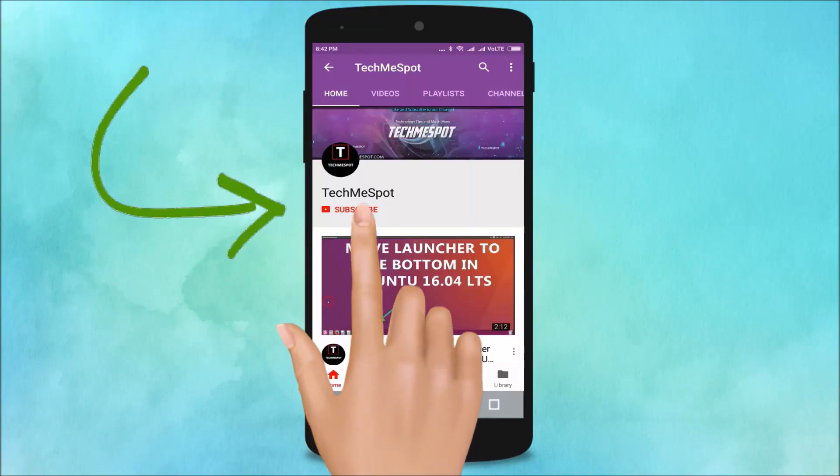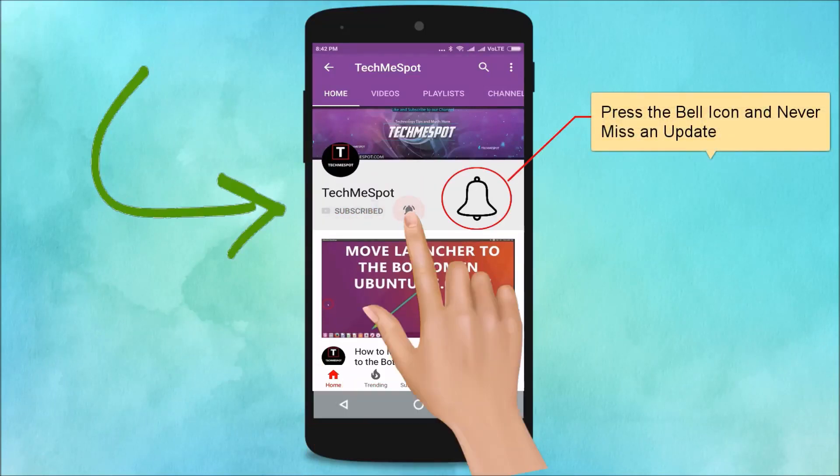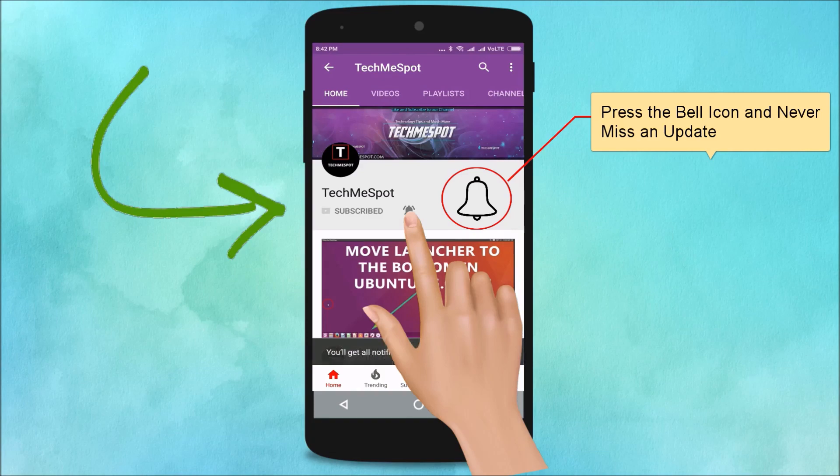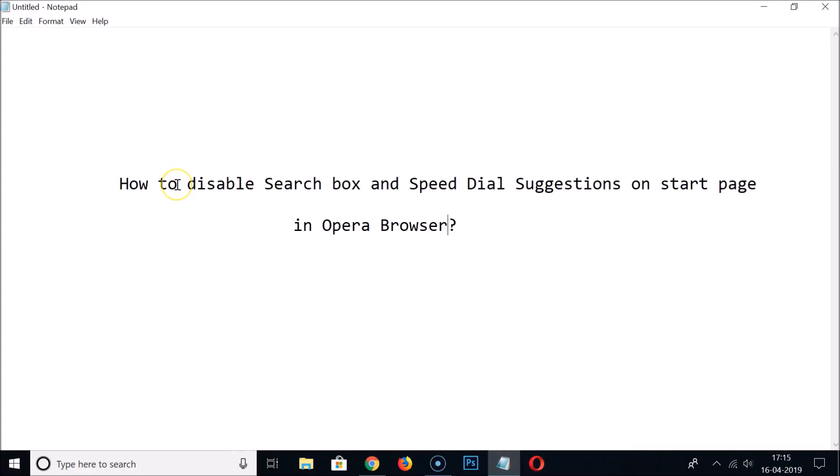Subscribe to TechMeSpot channel and press the bell icon and never miss another update. Hi guys, in this tutorial I'm going to show you how to disable search box and speed dial suggestions on start page in Opera browser.